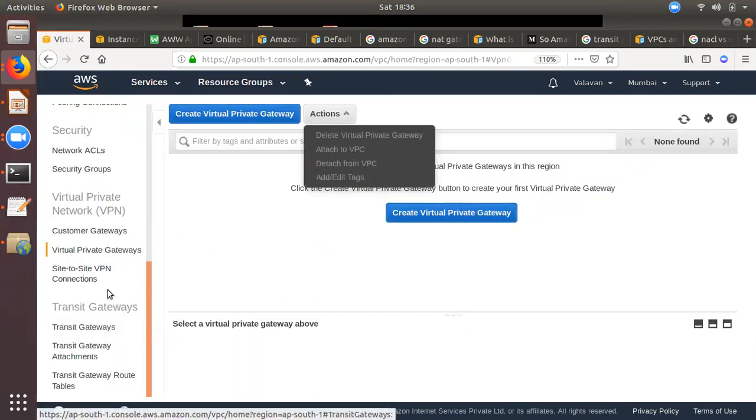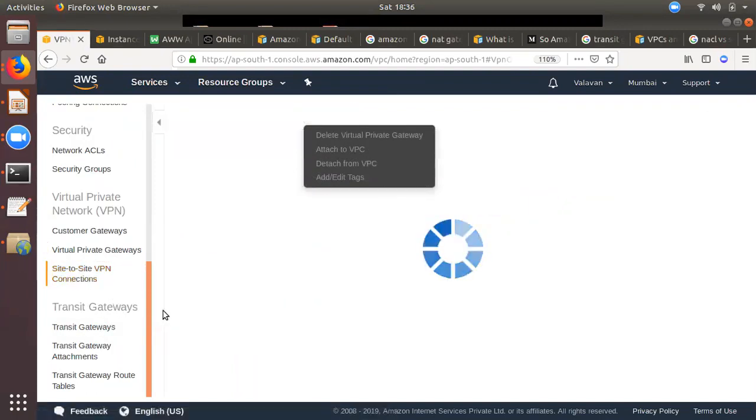But if you have a private company network, you can use a site-to-site VPN. You can use it as a site-to-site VPN and create two components.